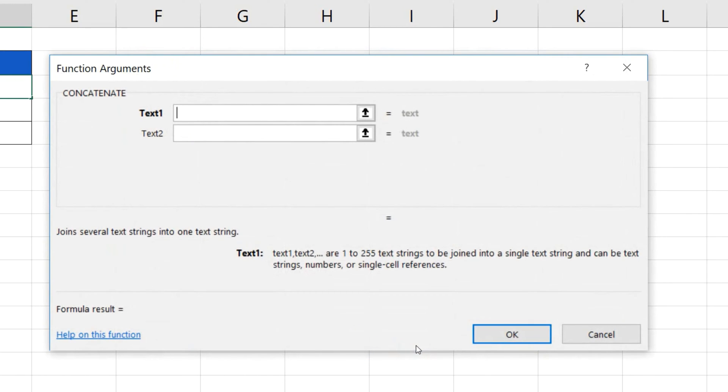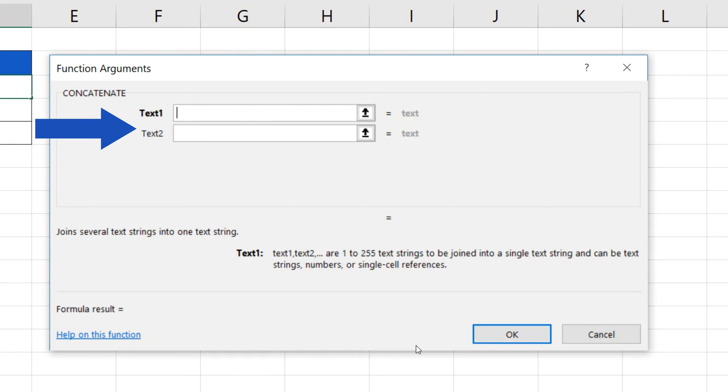The function Concatenate can merge up to 255 different items into a single cell. For now, Excel will offer only two fields, Text1 and Text2. Here you can enter the data you need to combine.